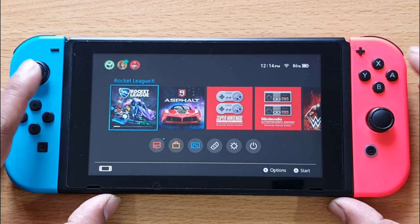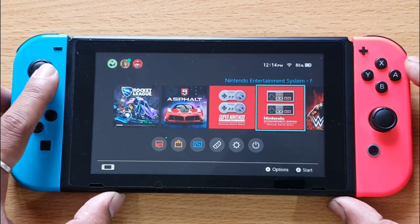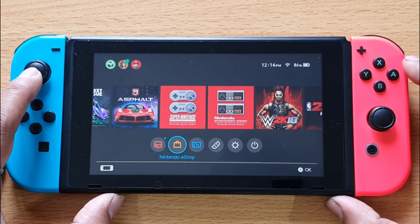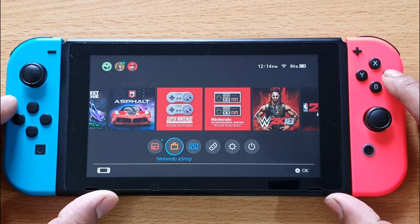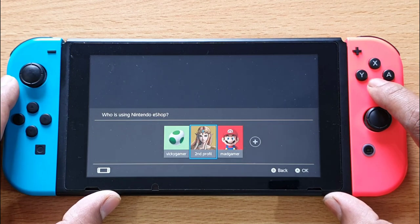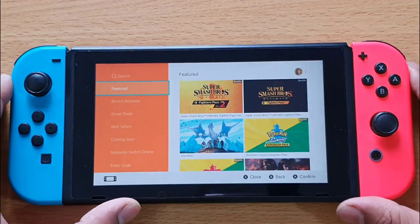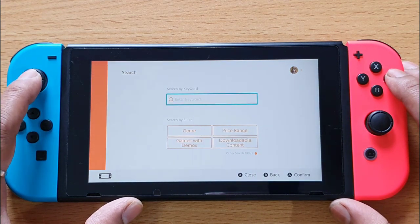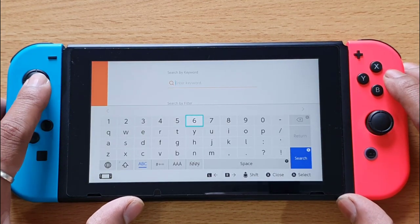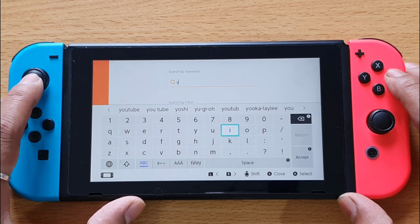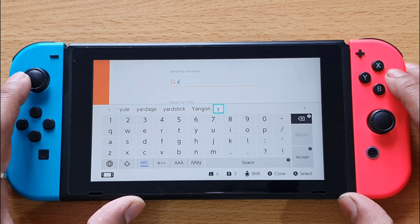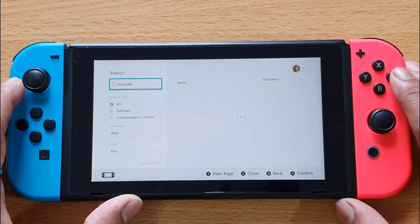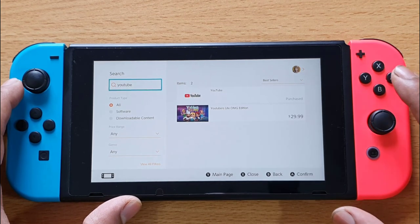In this video I am going to show how to re-download any apps and games on your Nintendo eShop. For example, I am going to download YouTube. Choose the Nintendo eShop, press A, choose your profile. Under your profile, you need to search for the app again — search for YouTube.